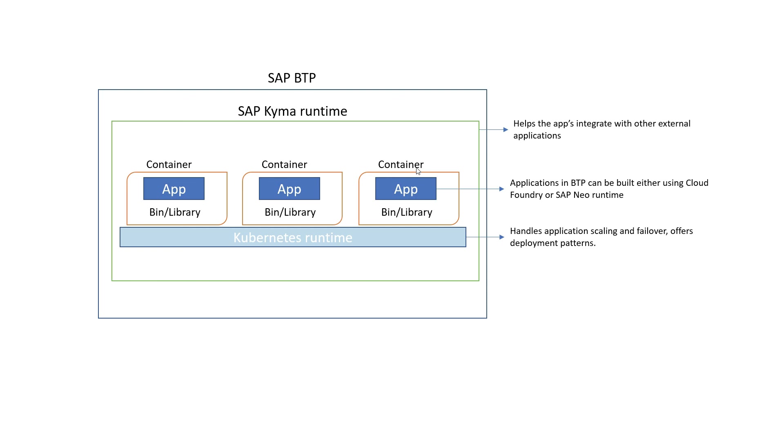So basically, it facilitates the integration between the apps in the container and the other apps outside of the container or outside of the system as a whole. So on top of facilitating integration, Kyma also provides additional services like security, monitoring and tracing.